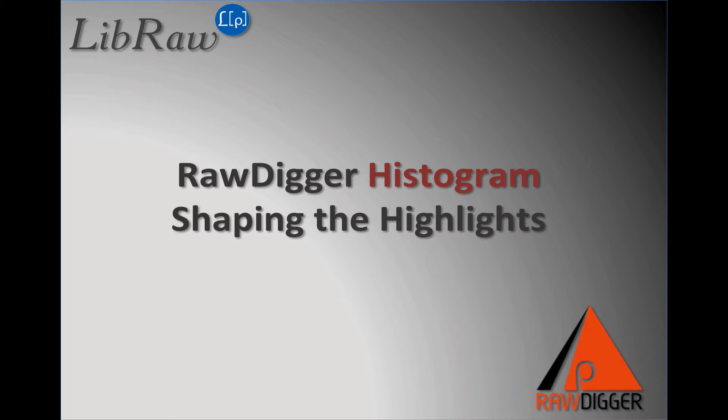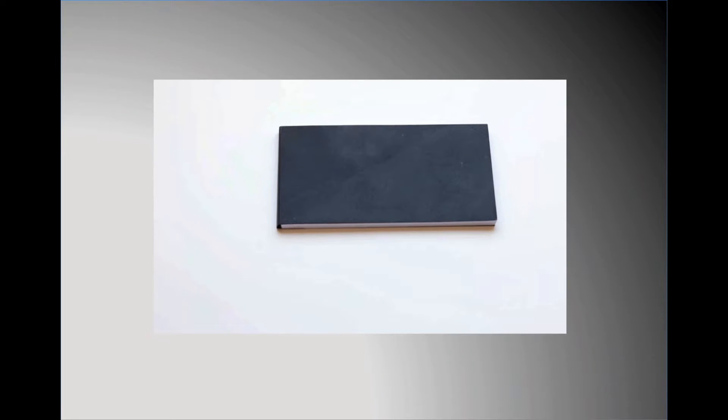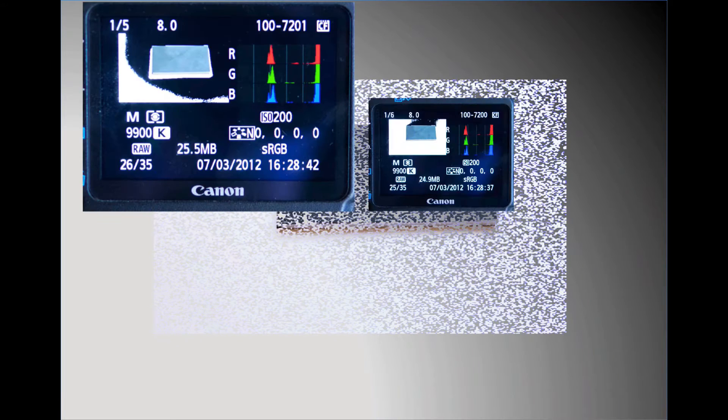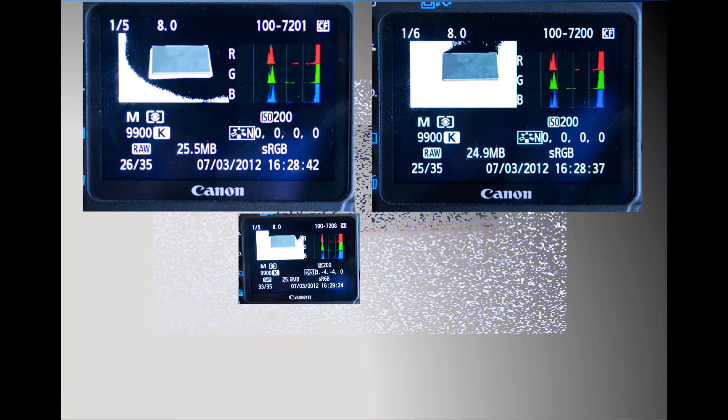Hello and welcome to our video on the study of highlight clipping using the RawDigger histogram. It is useful to know how to determine the practical clipping point for at least two reasons. The most common is that we need to know the clipping point to determine the headroom and headlights, and tune the camera settings to provide a more reliable overexposure warning.